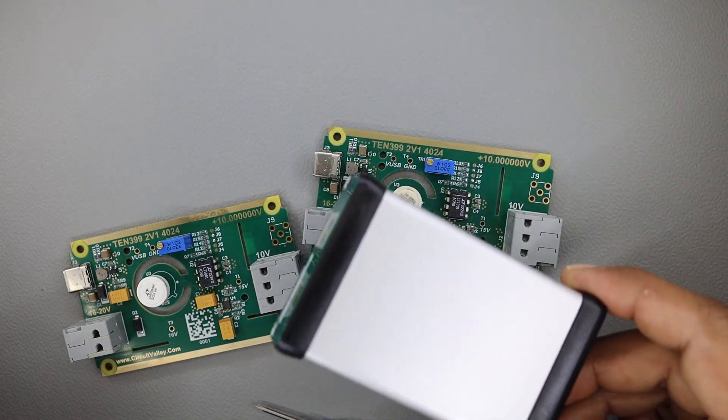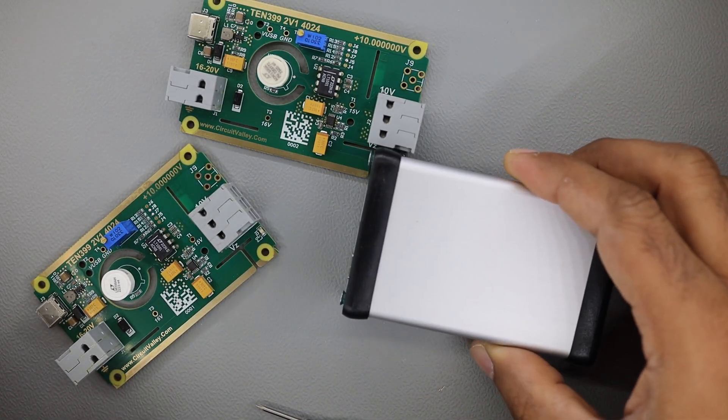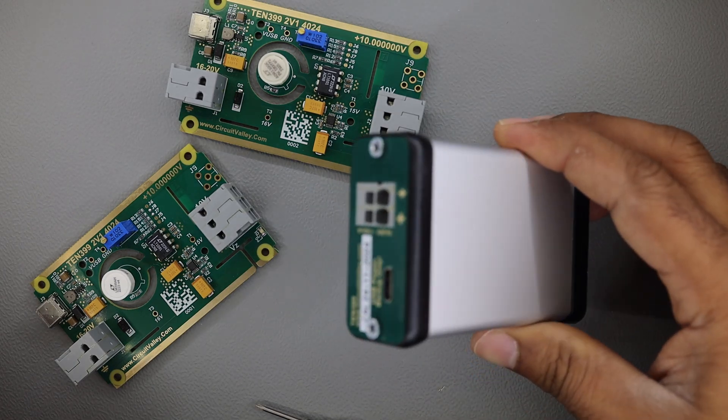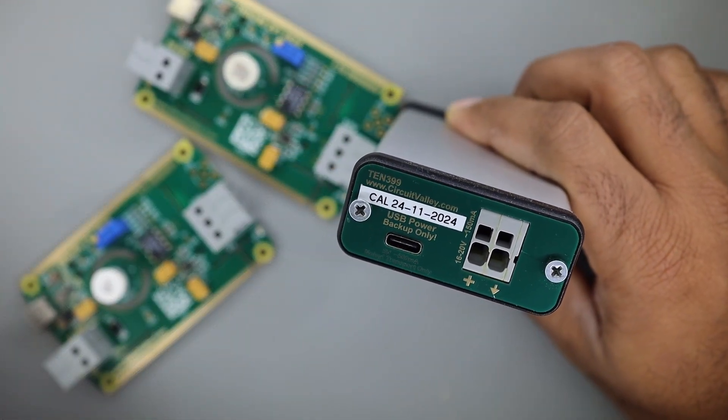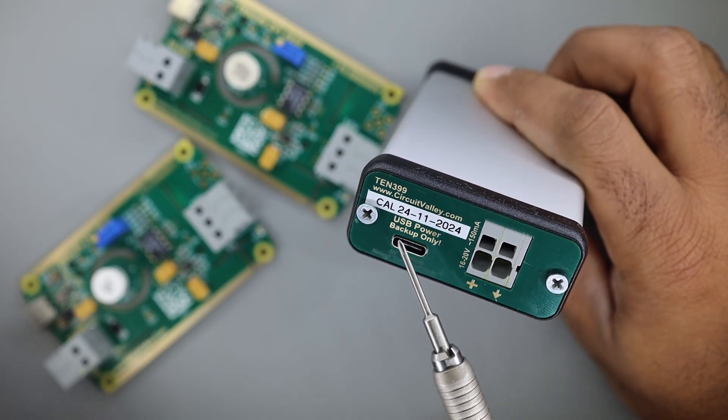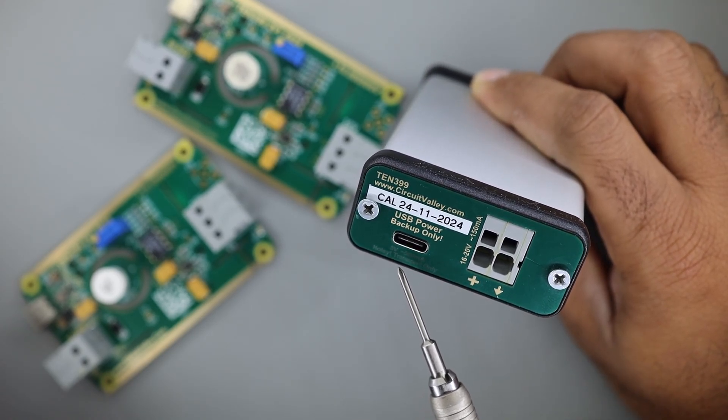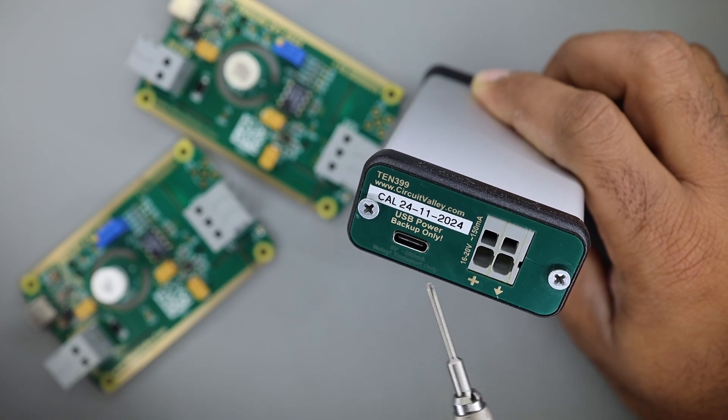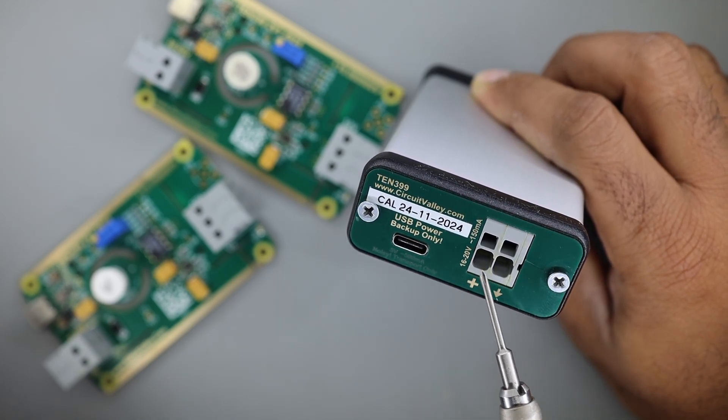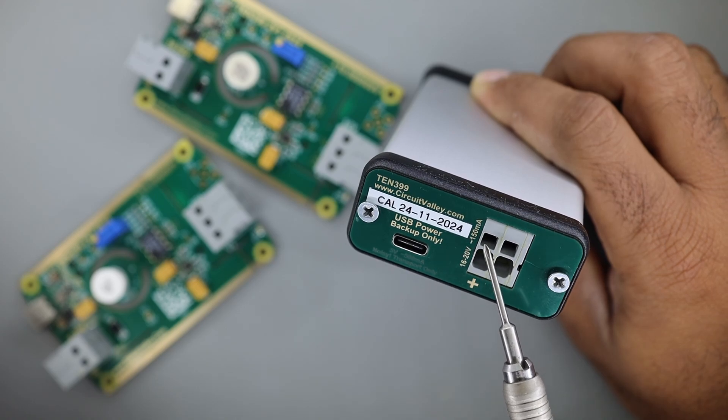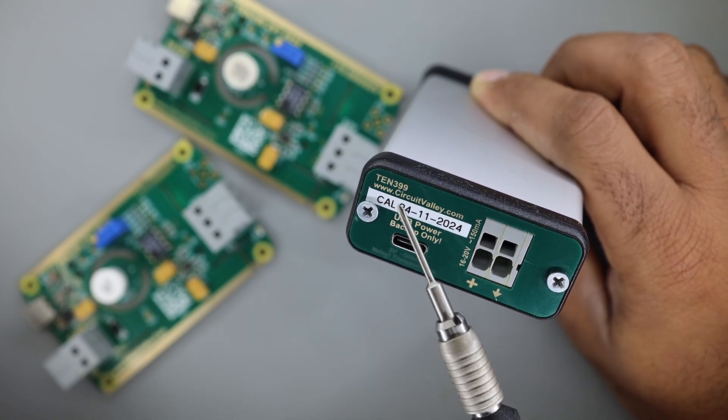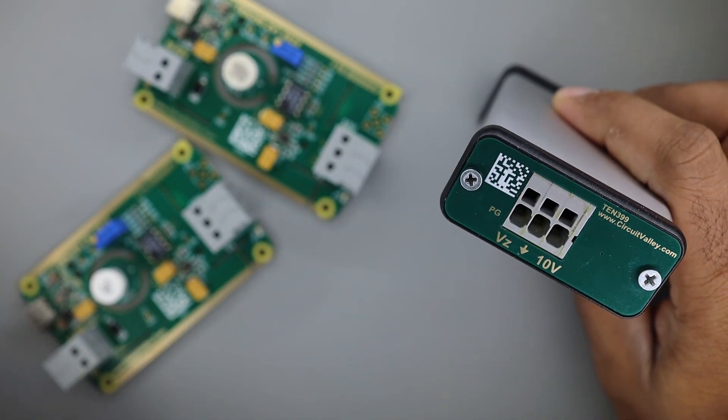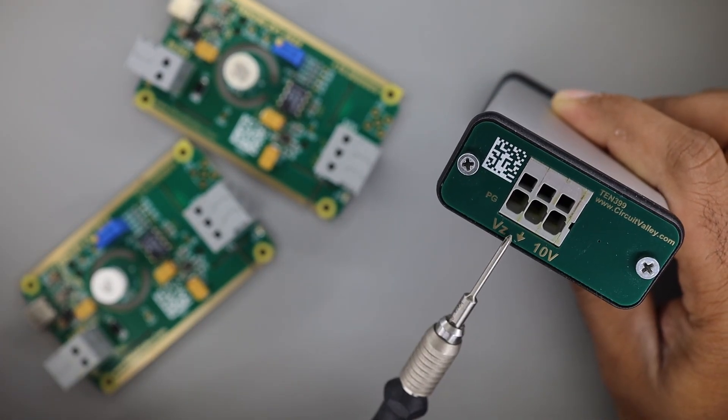And talking about enclosure, this is the enclosure which I used. It's a Hammond part from a Canadian company. You can see on the back there's a USB power for backup only, and primary power supply needs to be connected here 16 to 20 volts and maximum 150 mA. This is the product name 10399 and in the front you can see it has three connections possible.